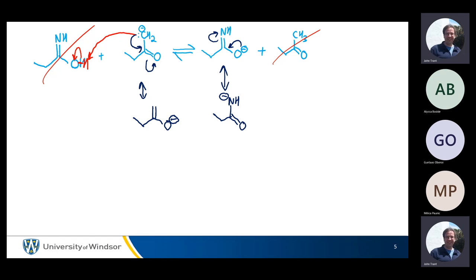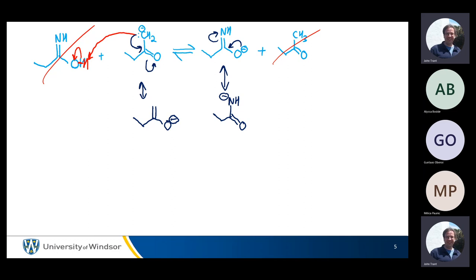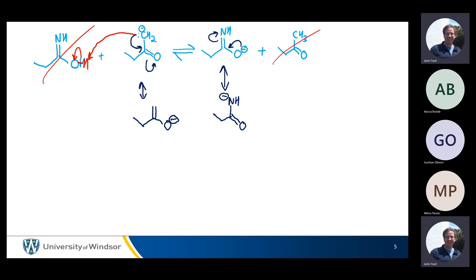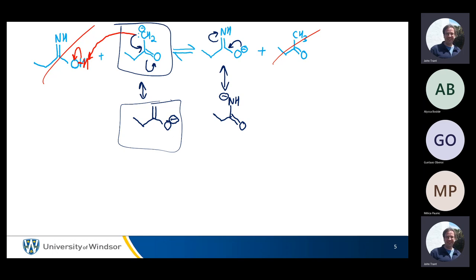So we have a resonance structure, a good resonance structure for each of these. There is a third resonance structure for both of them where we can have three charges — but three charges is not normally a competitive resonance structure. I'm really interested in resonance structures that only have one charge; if that's possible, those are always going to be the dominant contributors to the resonance hybrid. So looking at these two boxed resonance structures — which one do you think is the dominant contributor? Which one's more important?